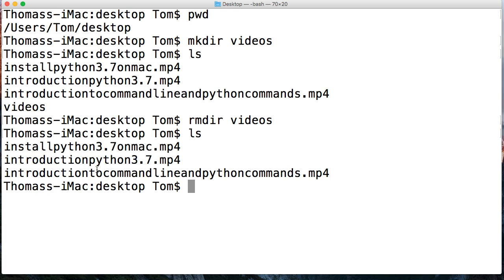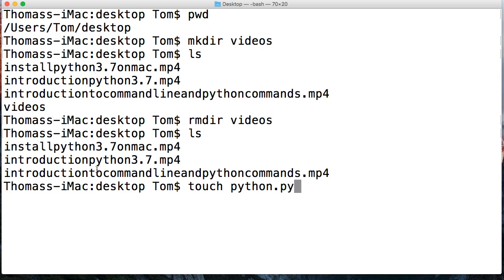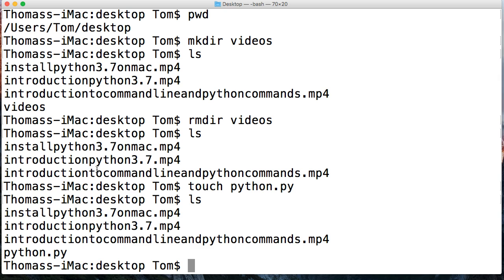How about we create a file? We're gonna do this often in our tutorial series. We're gonna create Python files. So how do we create a file? We use touch, T-O-U-C-H, and then the file name. So we'll just say Python dot py. So we just created a file and if I list it out, you notice down here we got Python dot py.